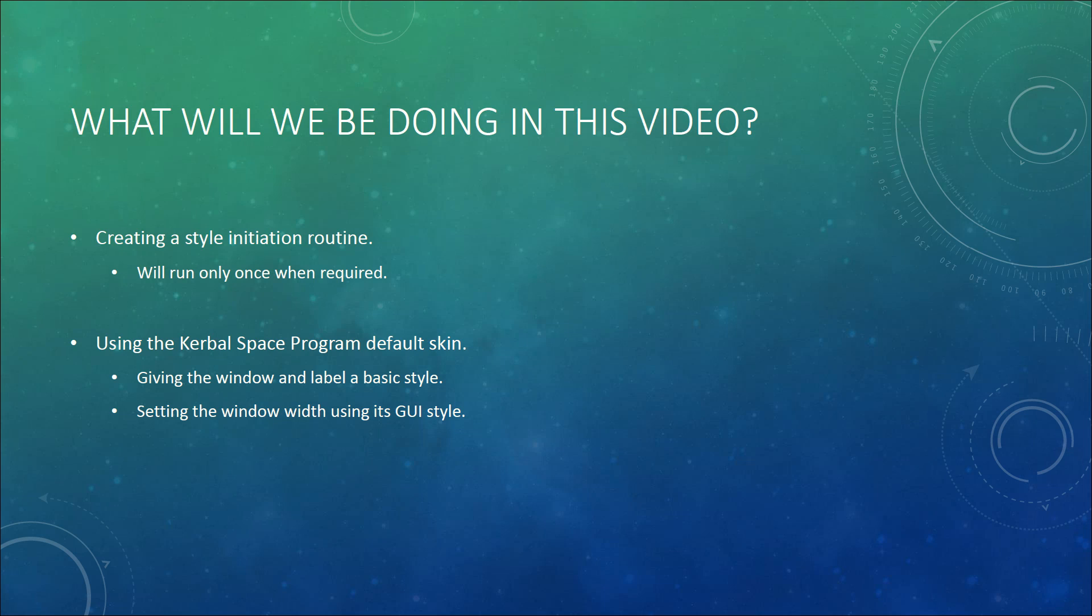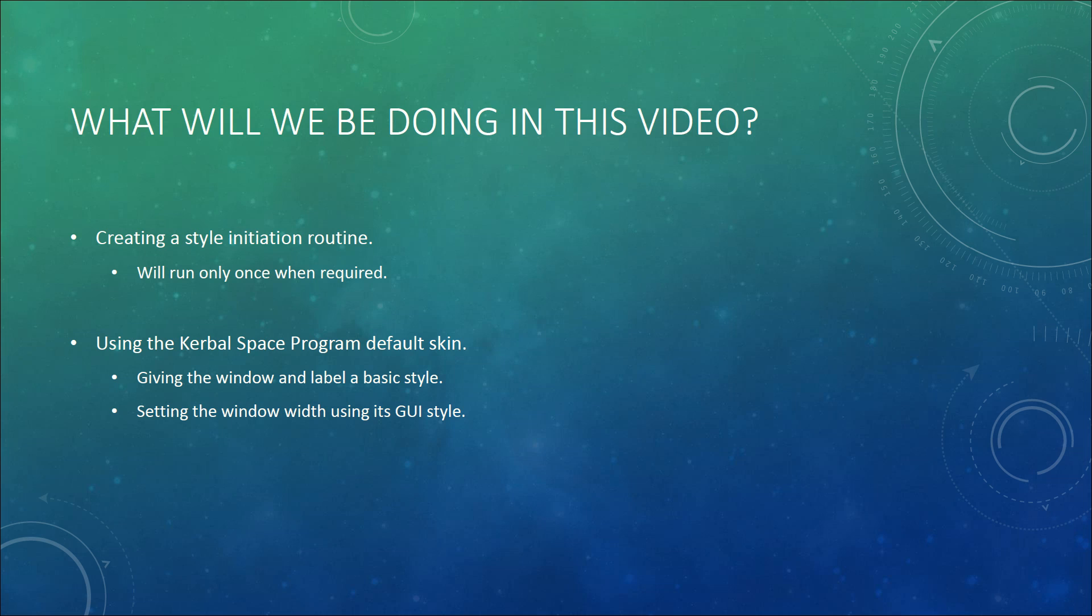So in this video we will start off by creating a style initiation routine which will only run once when required, then using the Kerbal Space Program default skin we will give the window and label a basic style. Finally, setting the window width using its own GUI style instead of relying on the layout option that is currently being set in the horizontal area.